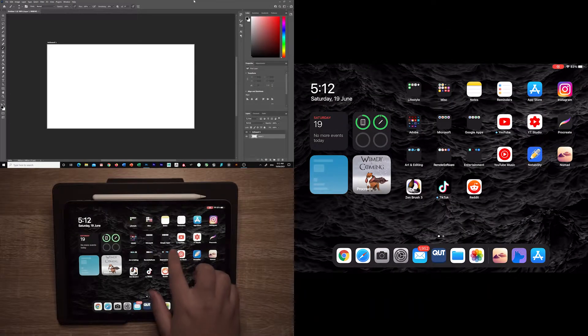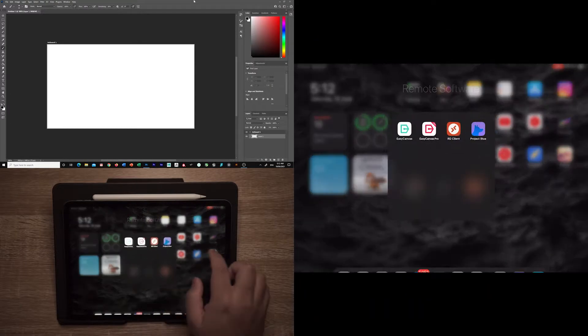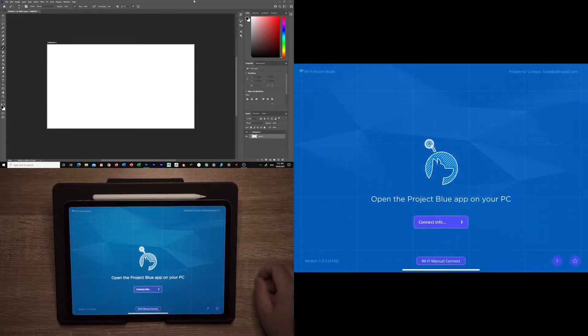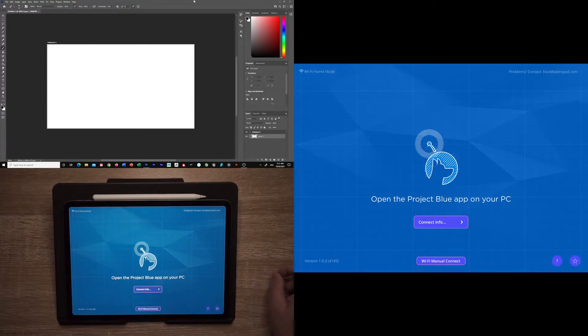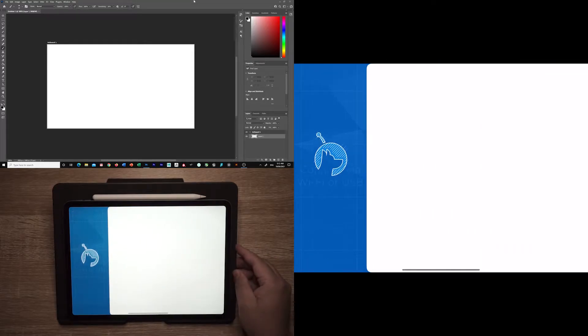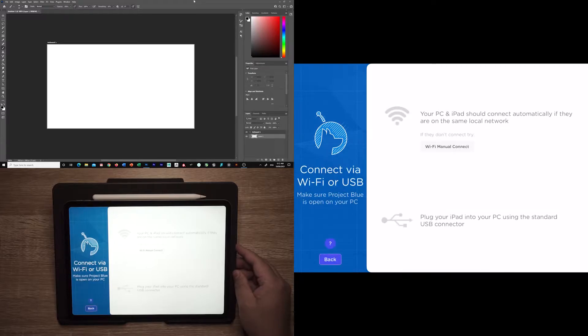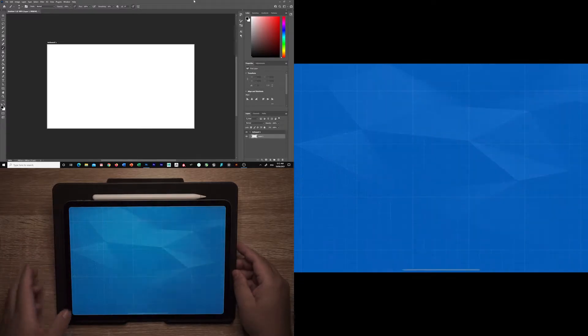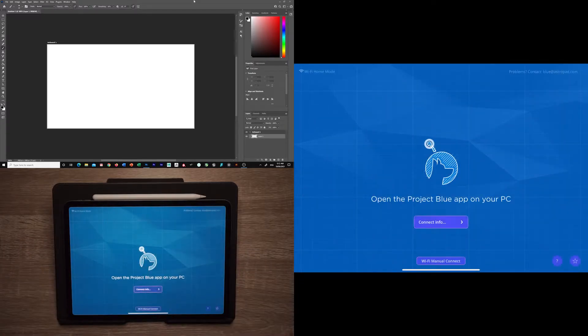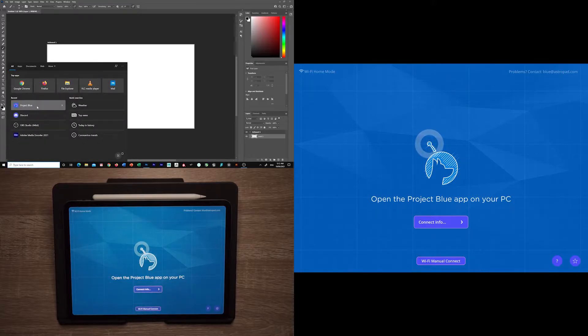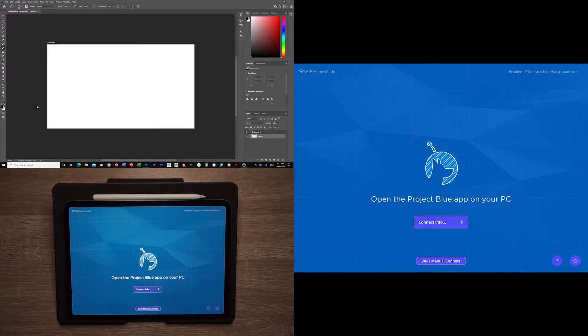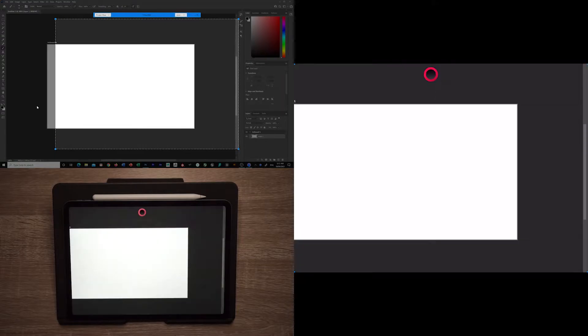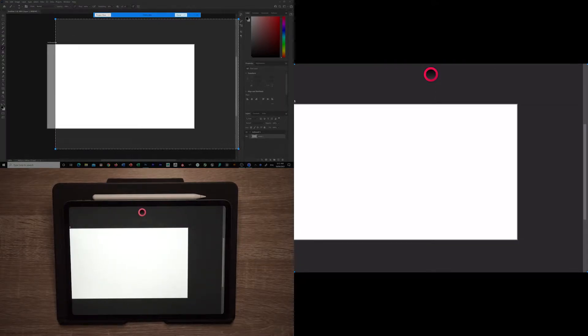To get Project Blue working you'll need to download both the app for iPad and desktop. I put the link to the beta page below where you can sign up and download them. After you download it you can set up the connection via either Wi-Fi or USB connection. For Wi-Fi both devices need to be connected to the same network. And you can see that we are connected. Just change the option to full screen and we are ready to go.